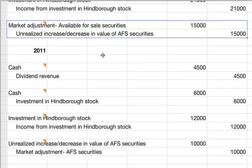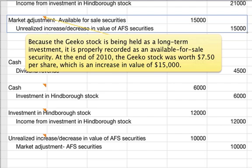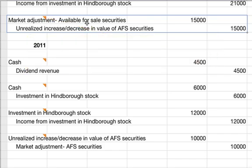At the end of 2010, you have to make a market adjustment to available-for-sale securities. Geeko stock is being held as a long-term investment, properly recorded as an available-for-sale security. At the end of 2010, Geeko stock was worth $7.50 per share, which is an increase in overall value of $15,000 from what Globe paid when they bought it. So you have a debit to market adjustment and a credit to unrealized increase/decrease in the value of an AFS security.